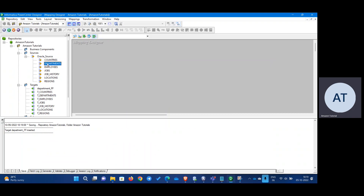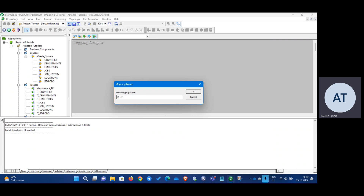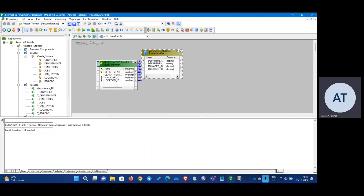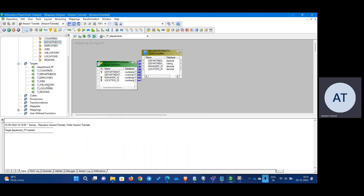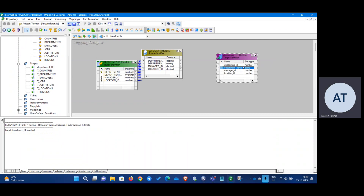Now let's go to the Mapping Designer. Take the Departments table to flat file — it's a table-to-flat-file mapping for Departments. Here it is — the Department Flat File target is now visible.